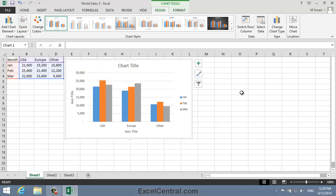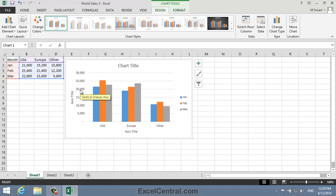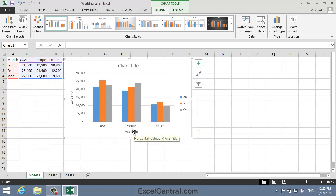Let's look at the elements that this chart layout contains. I can quickly see the name of each element by hovering over it with the mouse. I can see I have a Chart Title element, a Vertical Value Axis Title element, and also a Vertical Value Axis. Along the bottom, I have a Horizontal Category Axis and also a Horizontal Category Axis Title to describe it. And over on the right, I have the Legend element.